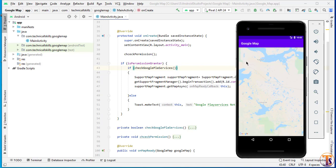We will learn how we can add marker options. And also we will learn how we can use move camera and how we can animate from one position to another position.